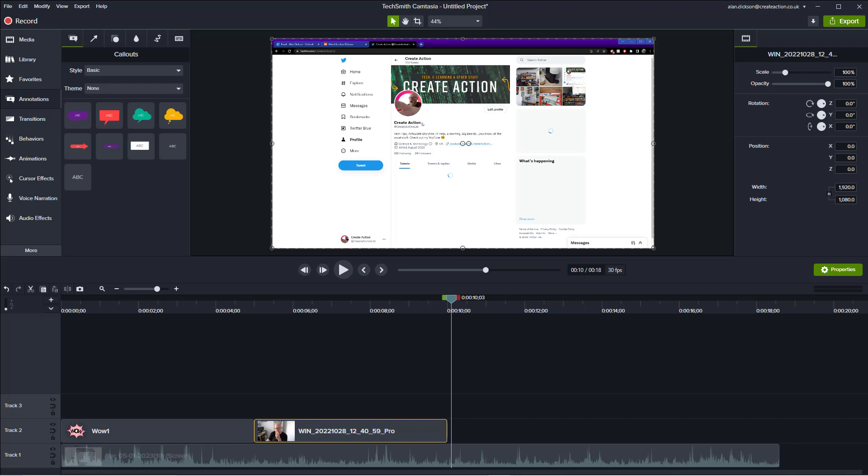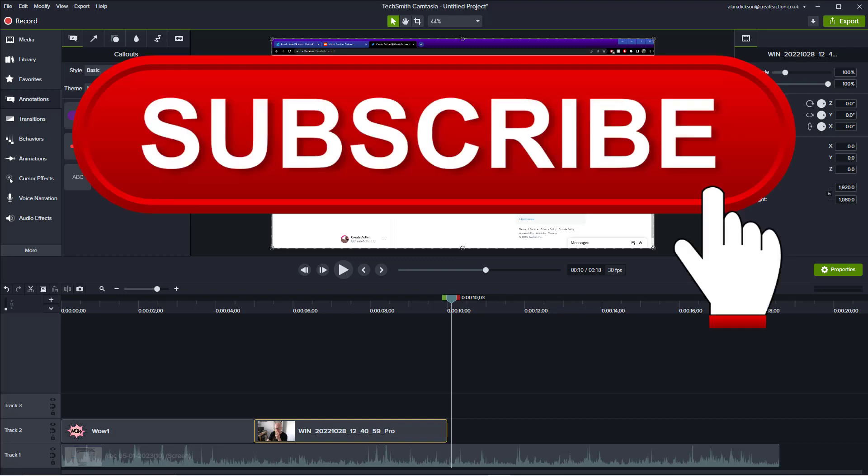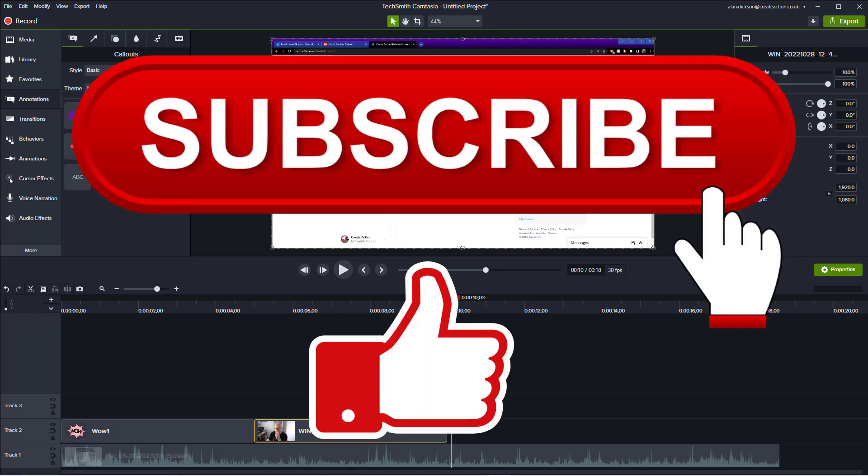Before we start though, please subscribe to my channel. It is much appreciated. Also, if you can like the video, that helps a lot as well, but mainly subscribe.